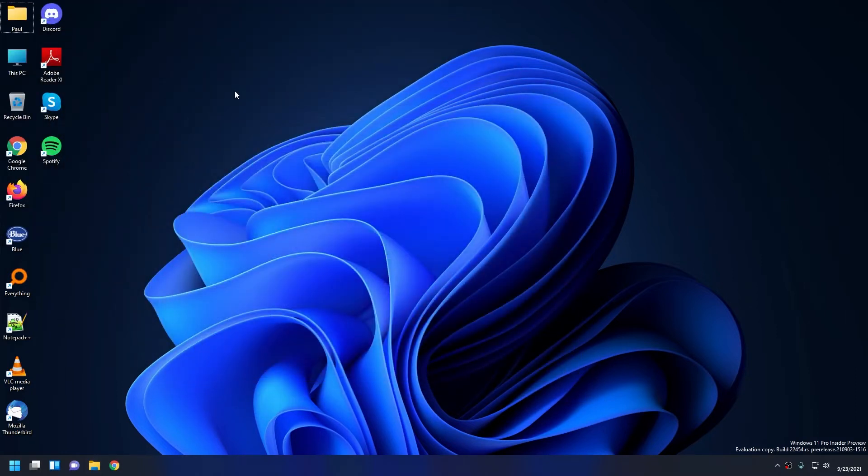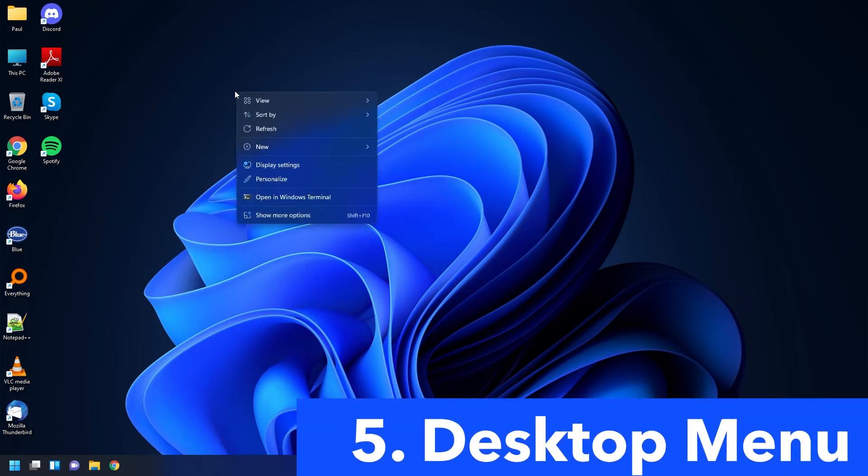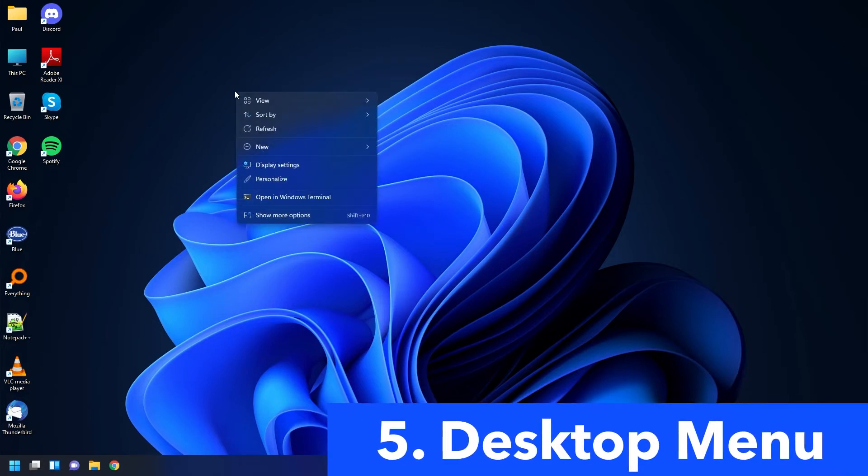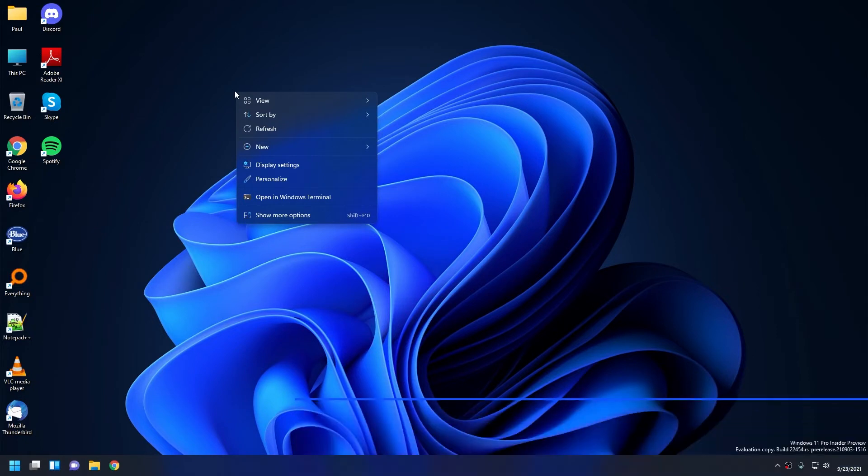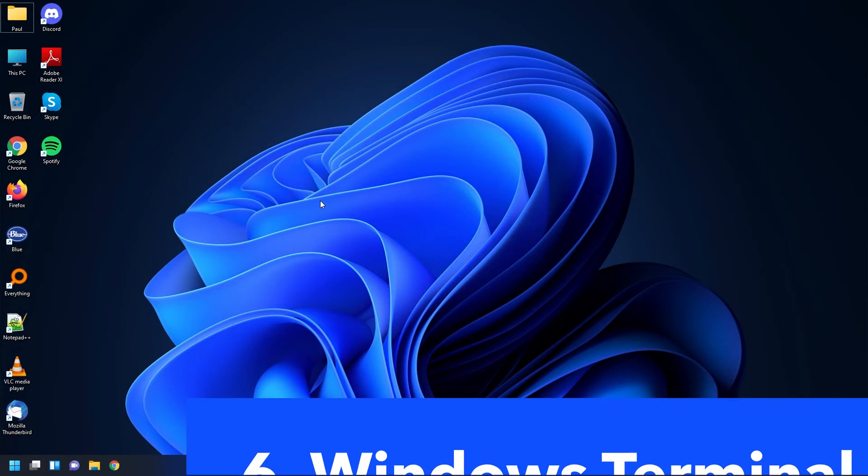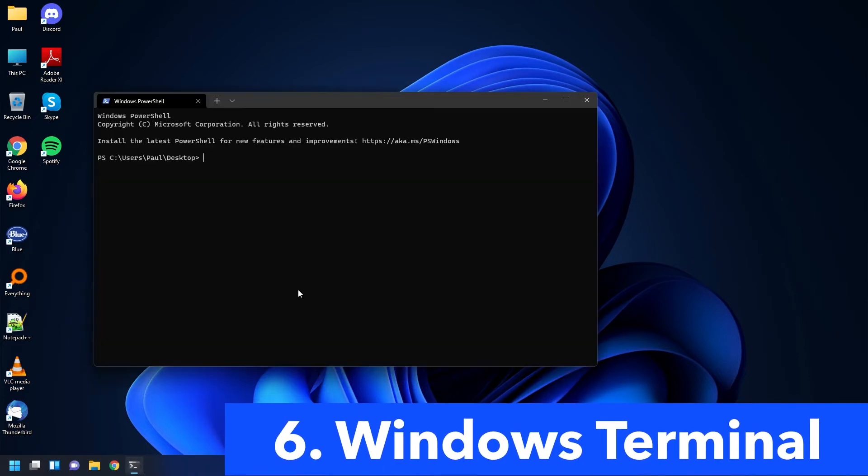So let's get out of here and go back to desktop. If I right-click on the desktop, the first thing you'll notice is how the menu bar got a redesign. And the thing that's most exciting to me is Open in Windows Terminal, which is probably a weird thing to get excited about.